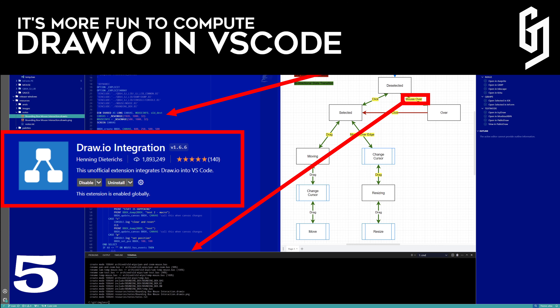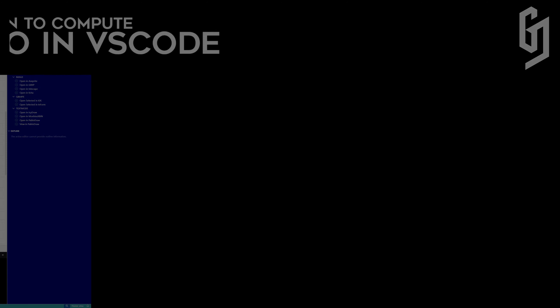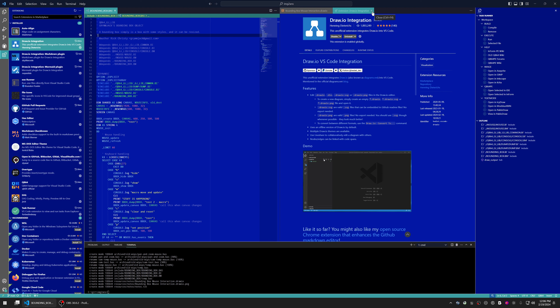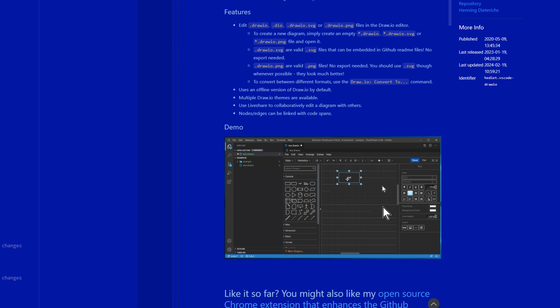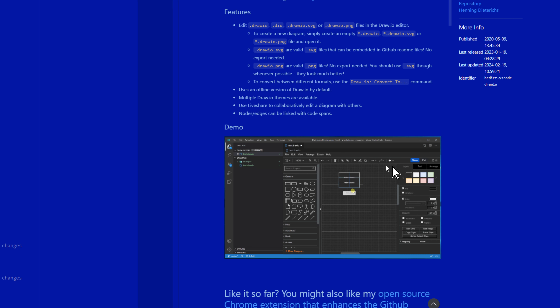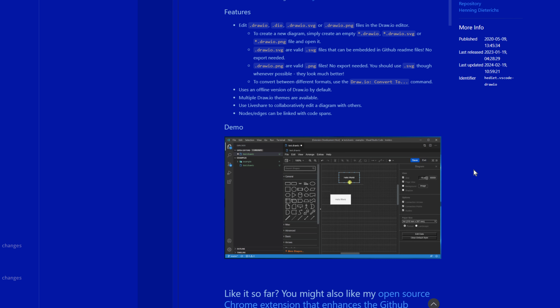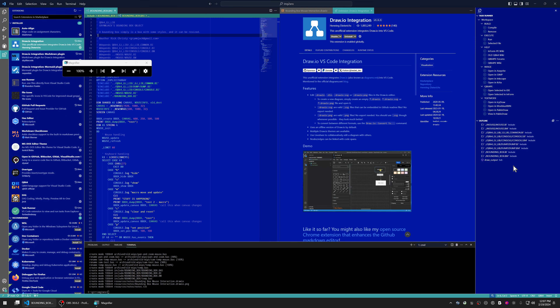Hello YouTube. Today I want to talk to you about DrawIO and how you can use it in VS Code to do some pretty awesome stuff. So first, what is DrawIO? Well, DrawIO is a program that you can use to draw inside of VS Code. You can do it outside of VS Code — there's a desktop app as well. You have a drawing app where you can diagram.